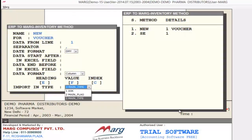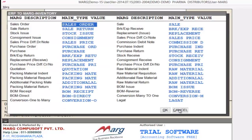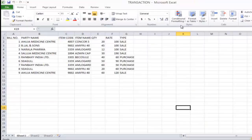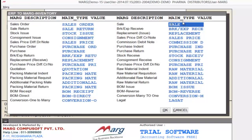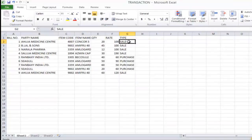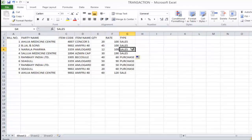Similarly, the third option is Main Type, which also imports multiple vouchers at the same time. If you set it to Main Type, you have to define the voucher type in the sheet. As you select Main Type and press enter, a window opens. For example, in your sheet for sale it should be defined — as you can see in another sheet where the type is defined. So here also sale should be defined. If in your sheet it is 'sales' instead of 'sale', then in the window as well you need to change it to 'sales'.